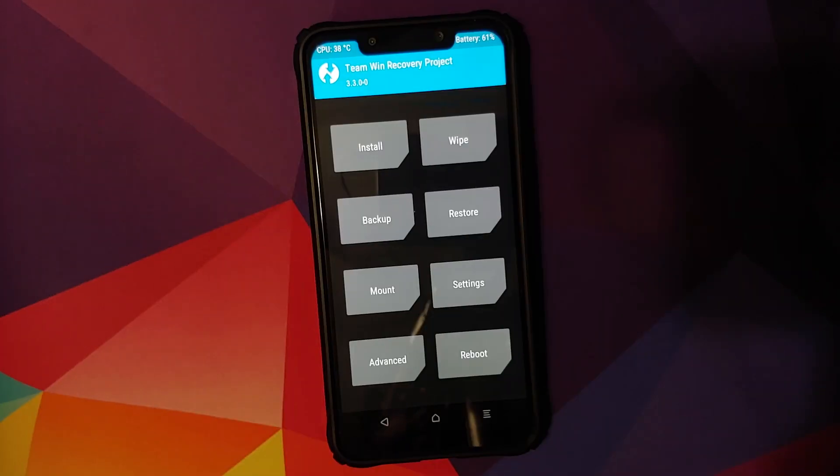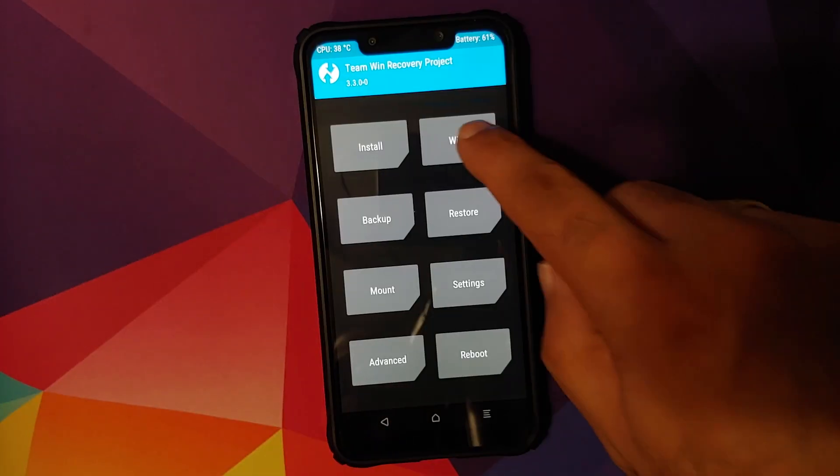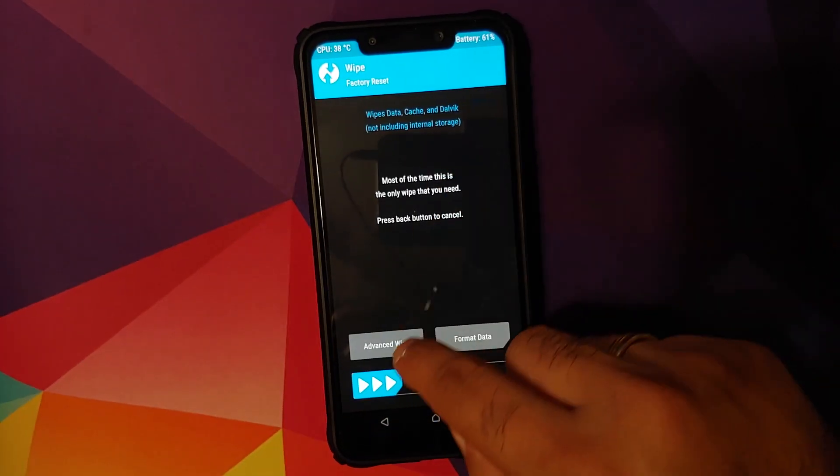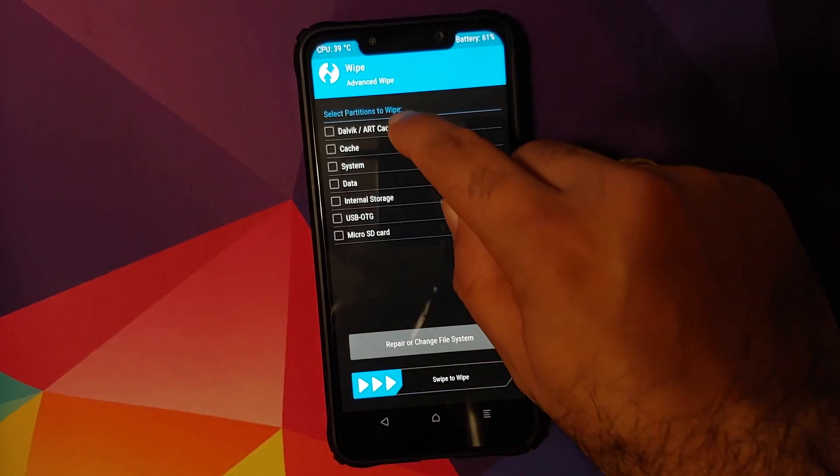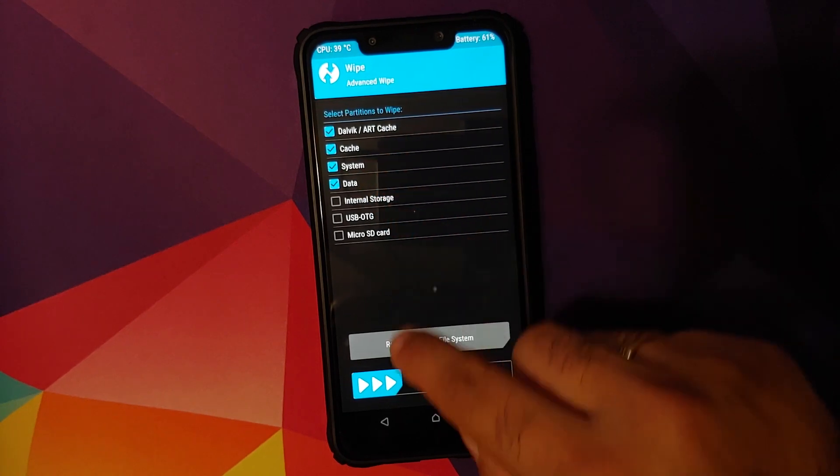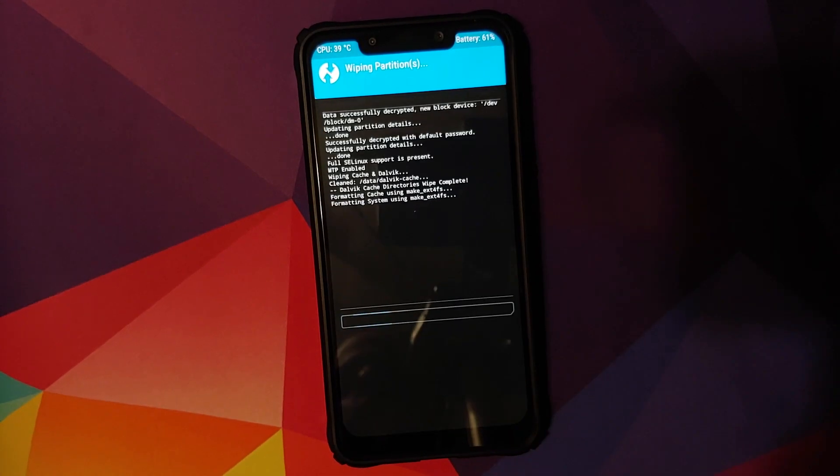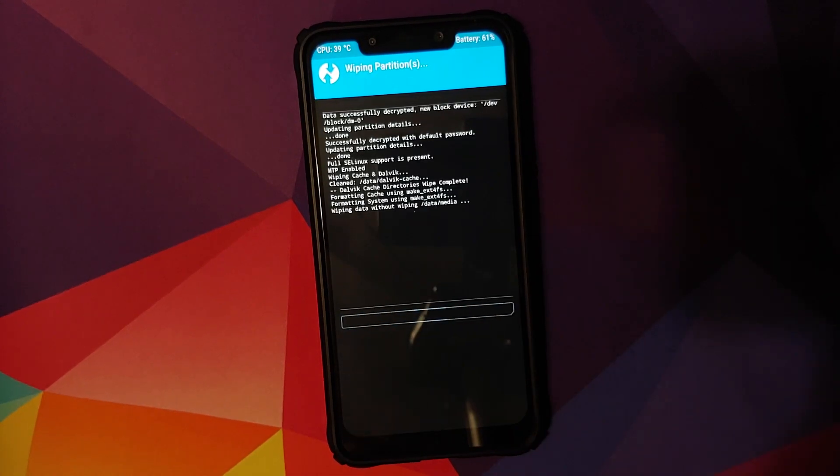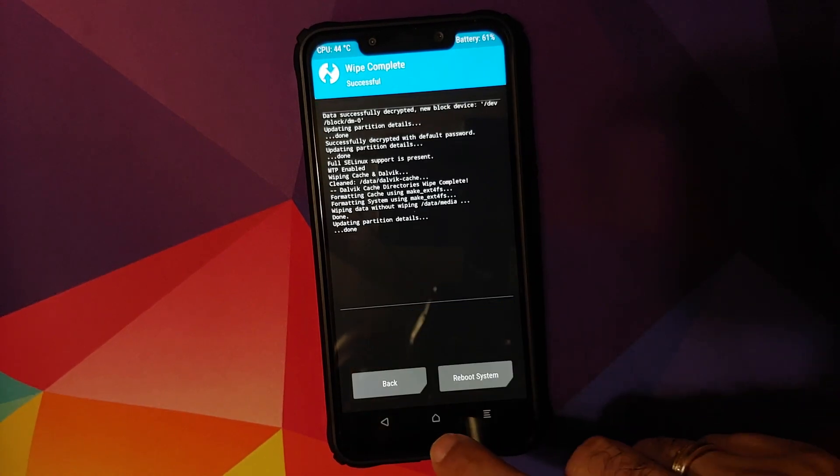Once we have booted into TWRP recovery, we will go into wipe, advanced wipe and select Dalvik cache, system and data. And then swipe to wipe.